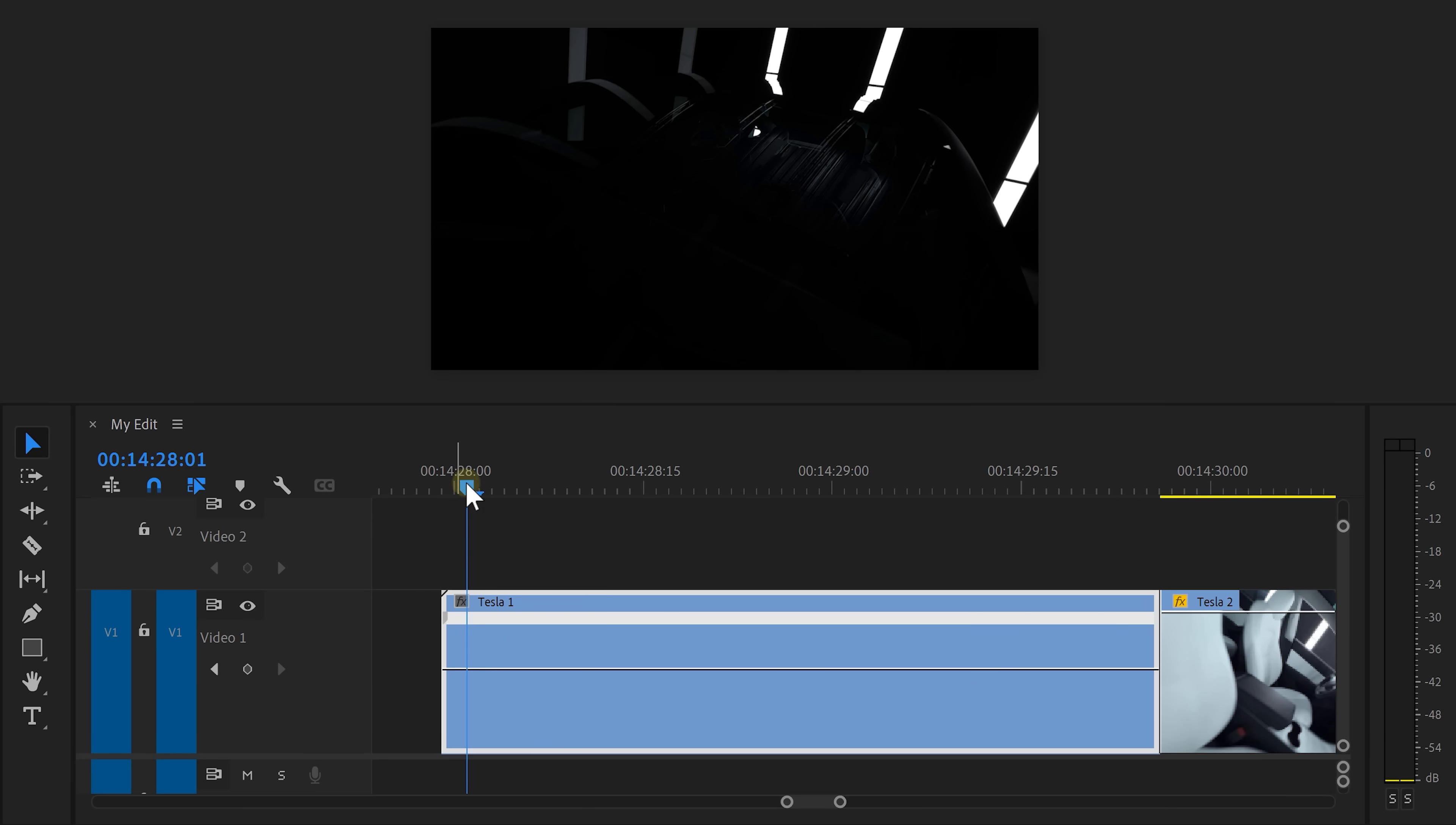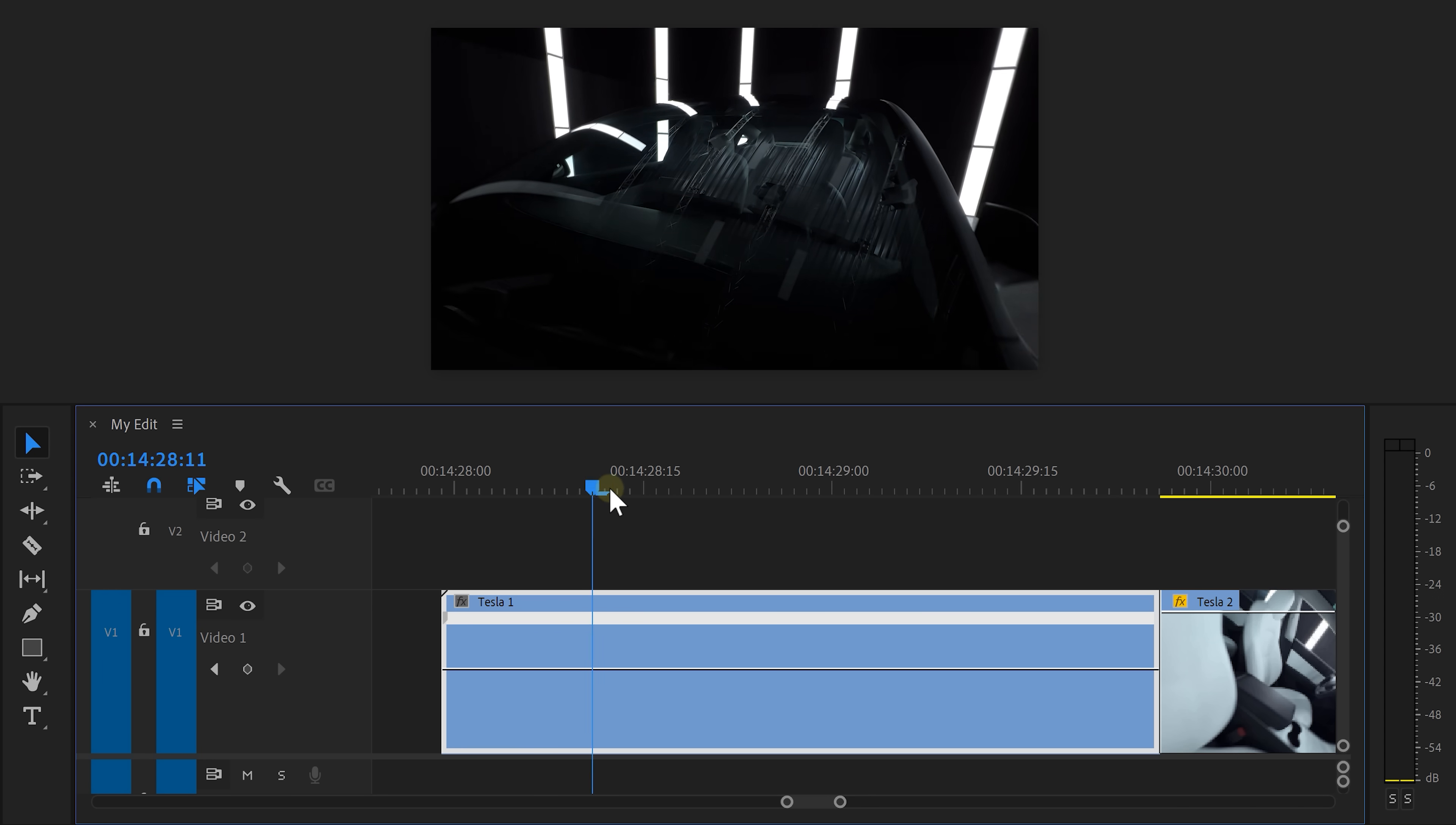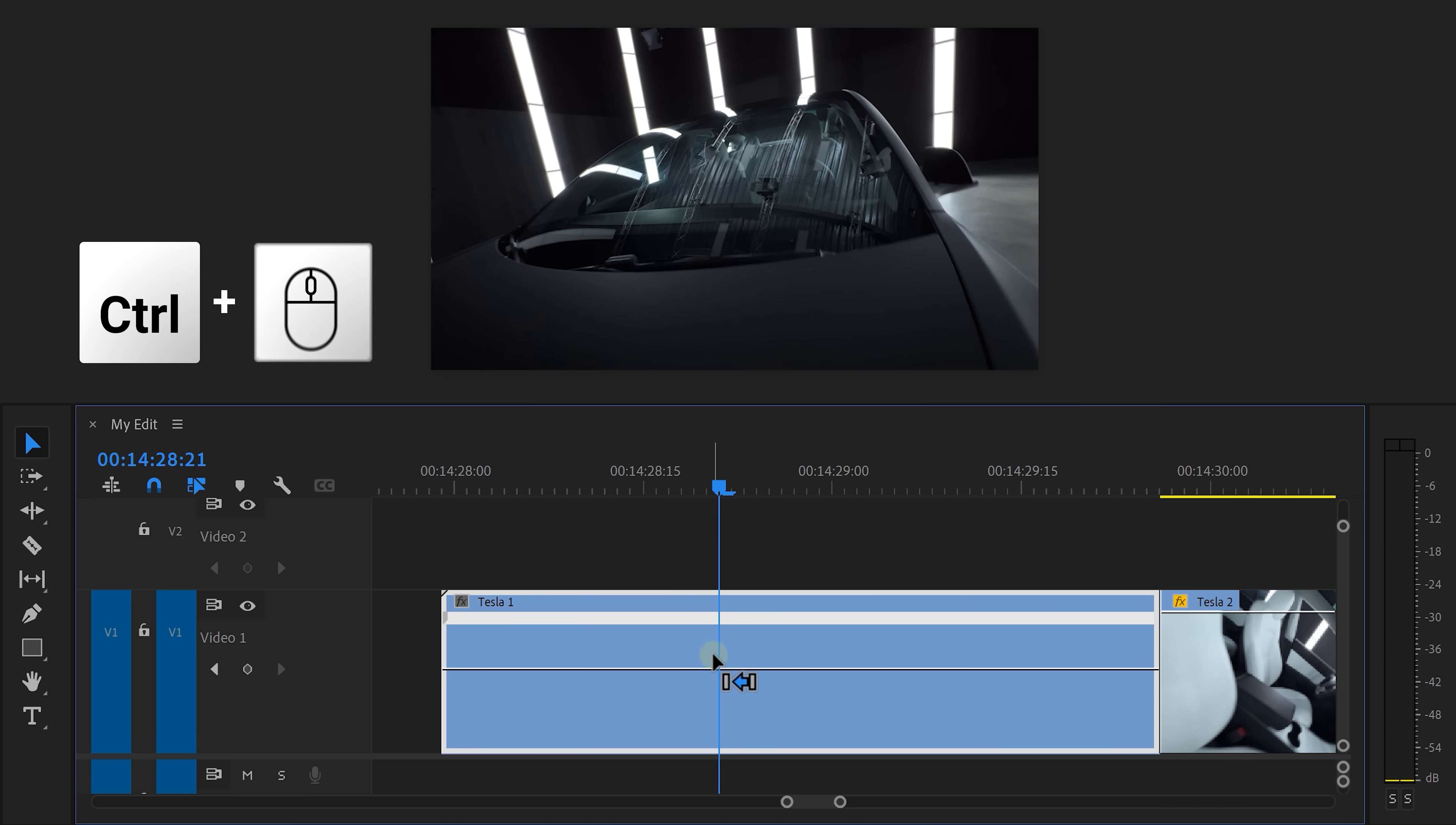First, I want this clip to come in fast and then slow down. To do that, move your player to the point where you want the speed ramp to be at its lowest, then hold CTRL and click to add a keyframe.